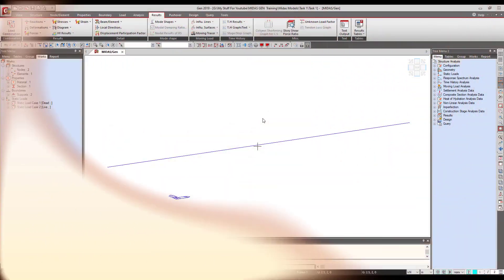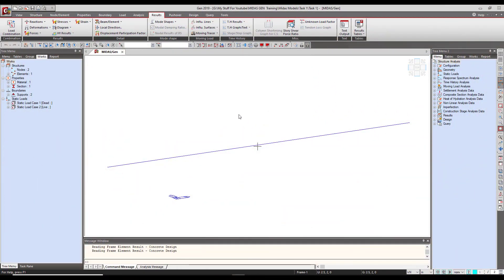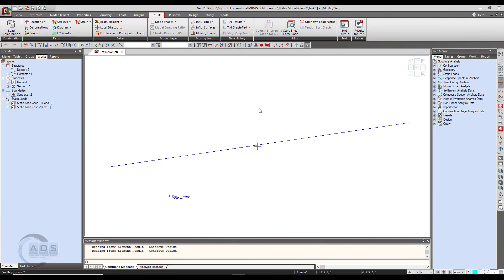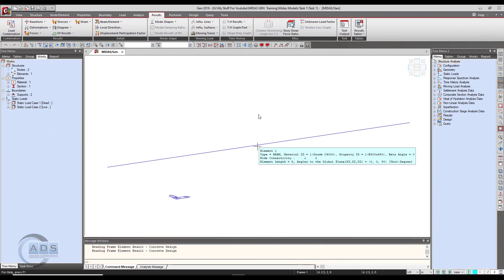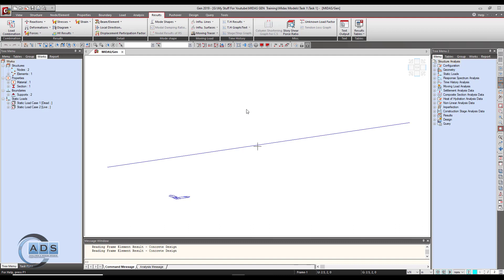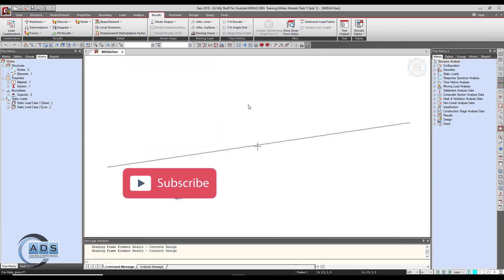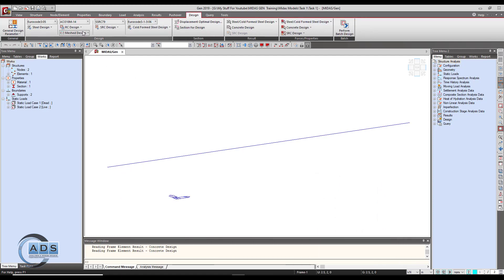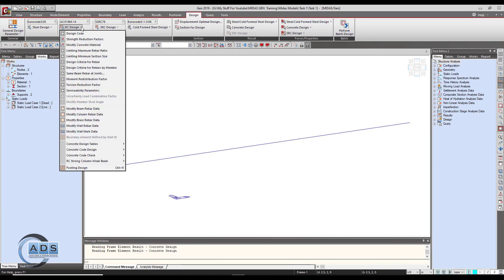We have opened our previous project of a simple beam. Now we will put some reinforcement into this beam and check it for the given loadings. To do this, go to the Design tab, click on the RC Design button, and go to Modify Beam Rebar Data.